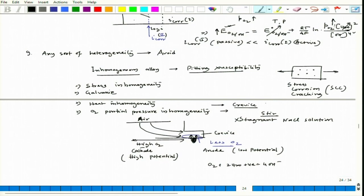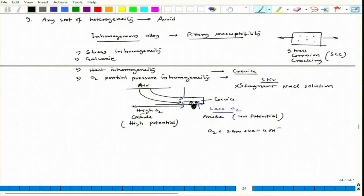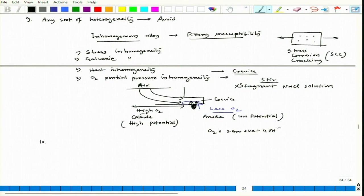Crevice corrosion can be avoided if we maintain similar oxygen partial pressure in the liquid, even in the crevice zone. This is about removing heterogeneity—we have talked about galvanic, heat, stress, and oxygen partial pressure inhomogeneity. We will discuss more design examples covering these aspects.